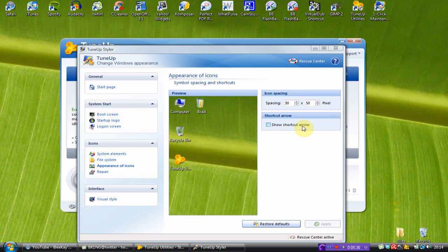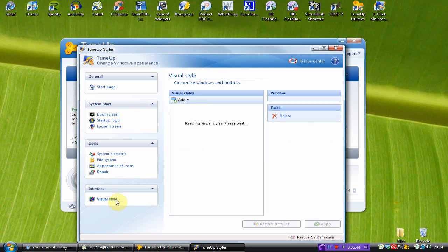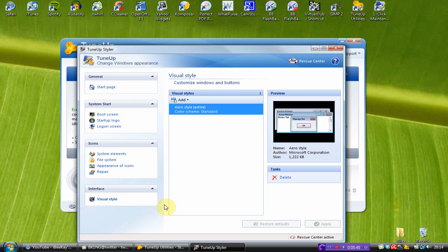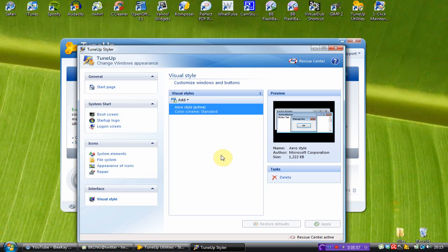Under the repair section. I can reload icons. And I can also repair the icon cache. Visual style. Now here is where you can apply themes. If you want to add themes to windows. All you have to do is click add. Load from a file. And there's also a variety of themes which you can download from the tune-up website.